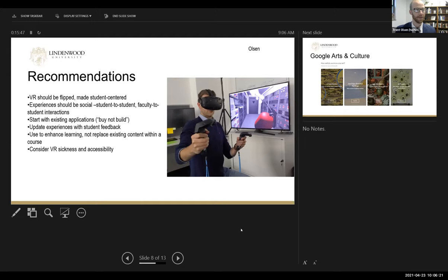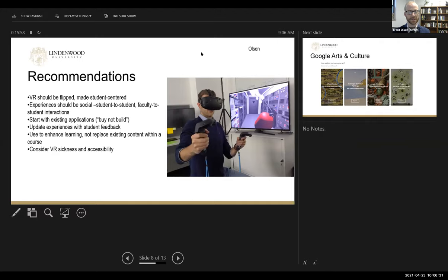Picking up from here, some recommendations given our experience over the last year integrating VR technology into the art history classroom: first, VR experiences should be flipped, meaning students engage in VR activities outside of class. This helps learning to be catered and directed to them. Their experiences should also be social, allowing students to interact with each other.